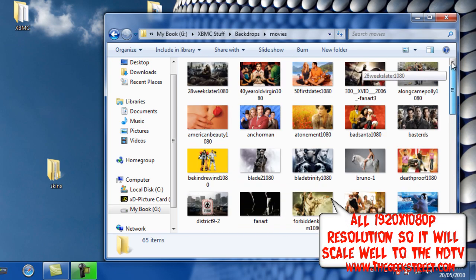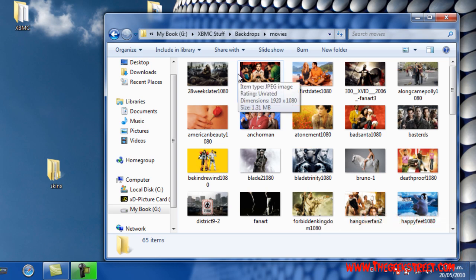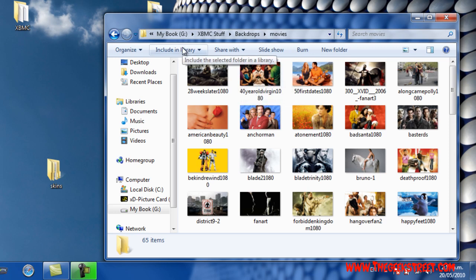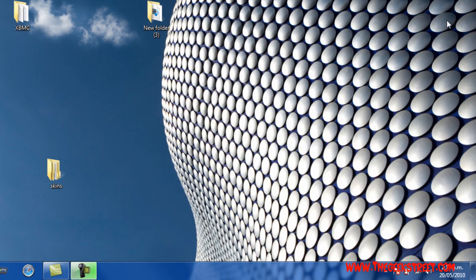They're all 1080p, 1920x1080 resolution. The key is having high-resolution backdrops because you want them to scale well onto a TV. Don't use really small pictures because they'll just end up blurry. You can either collect them by going around different websites and saving high-definition pictures, or...